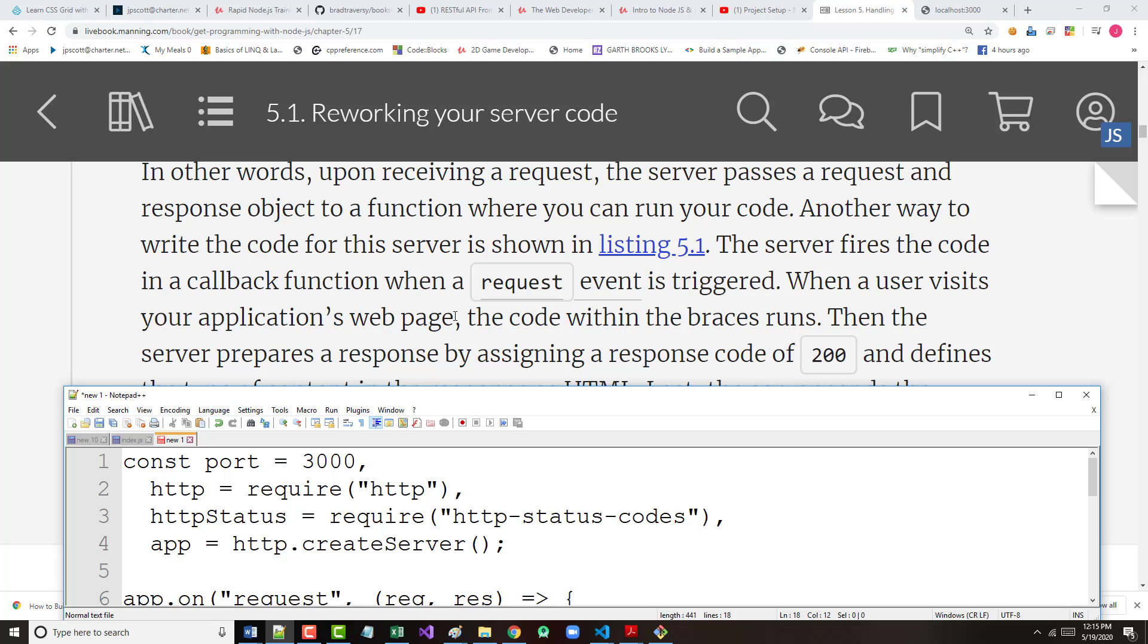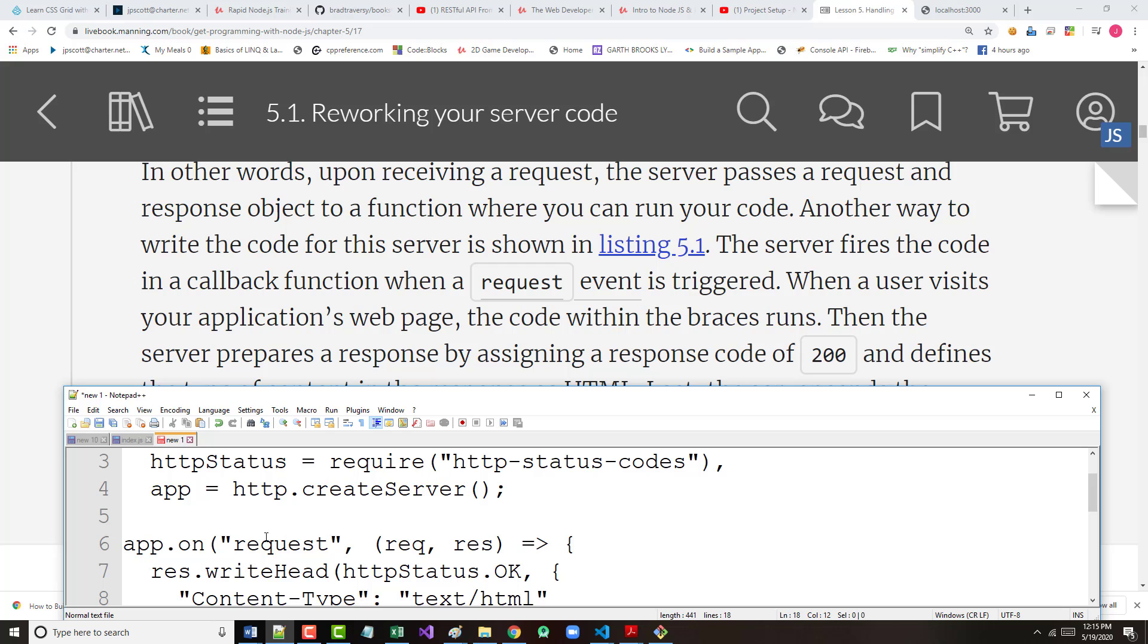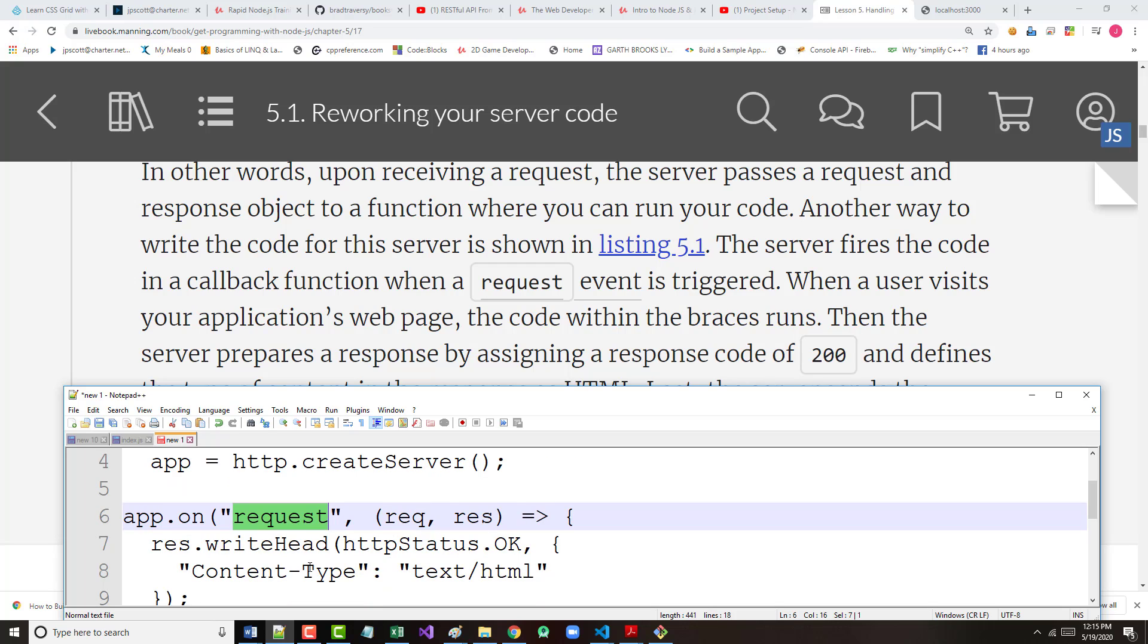So, let me put this up in here. Another way to write this code is shown in 5.1, and I put it down here on the bottom. The server fires the code in a callback function when a request event is triggered. So, there's the request event right there. So, if the app has a request event, this is telling it to trigger this.